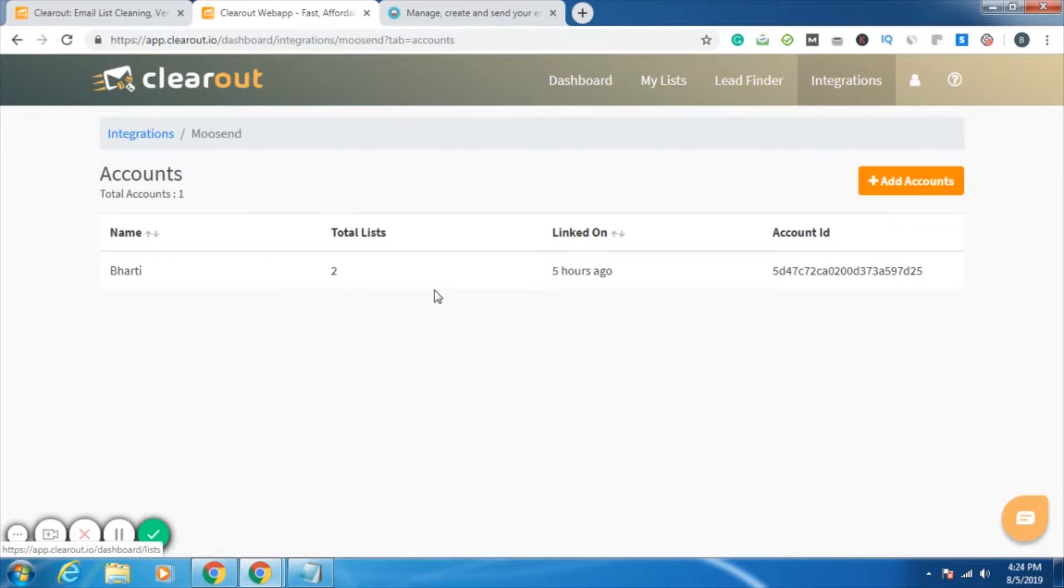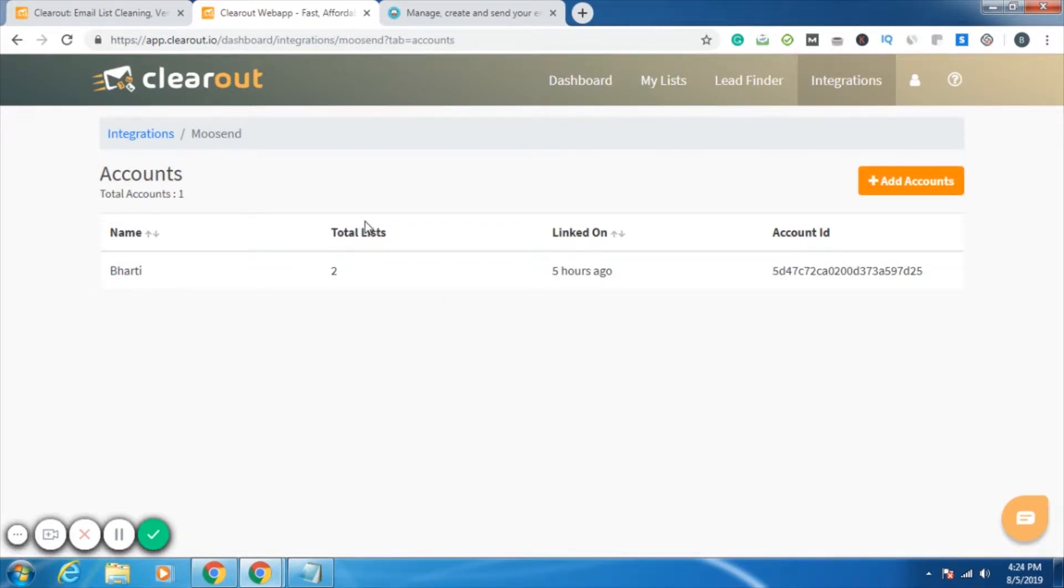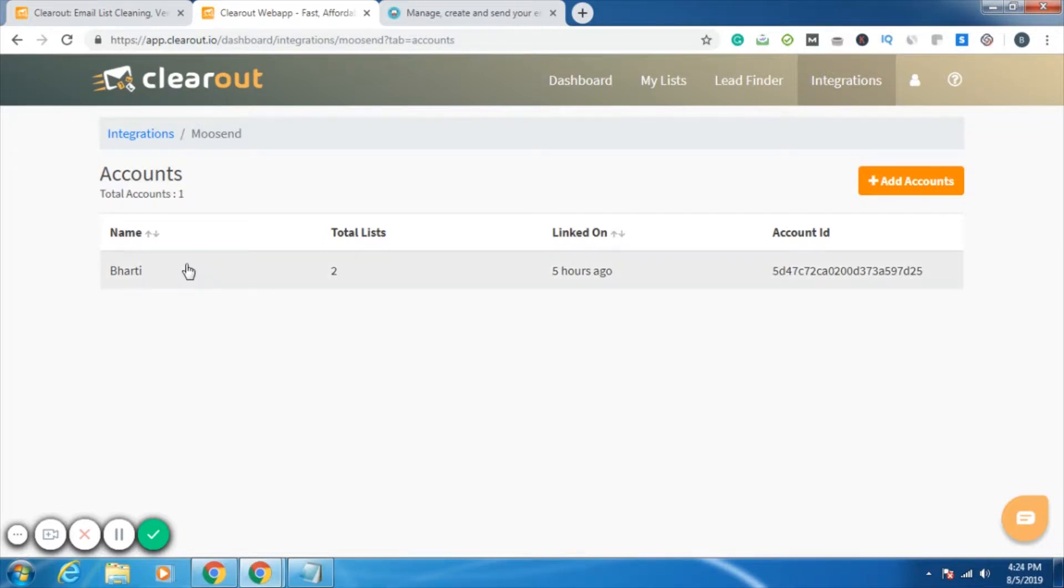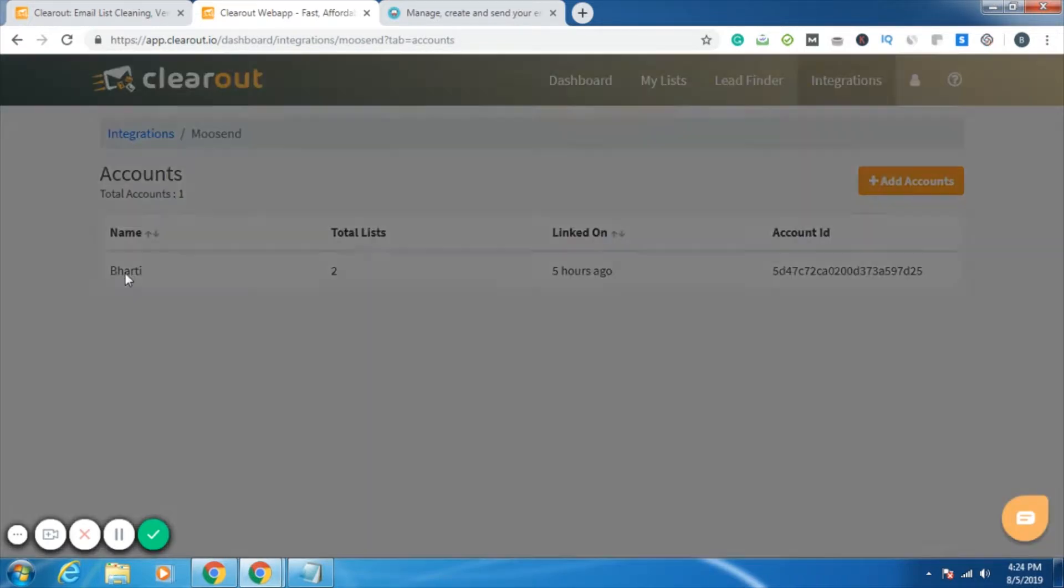Once you do that, your account will be shown here. And the thing is that you can link multiple accounts from one Clearout account. So once your account has been linked, just click on your account.